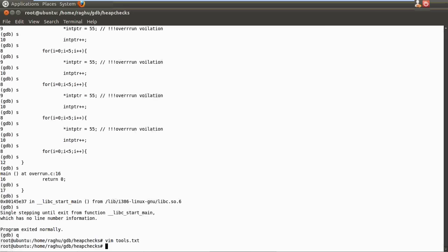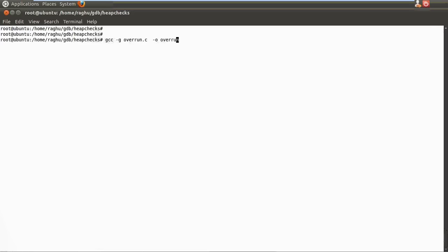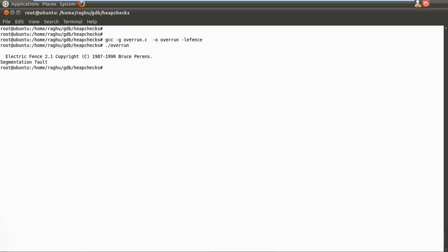Let's take the same overrun program. All we need to do is link with a library called eFence using hyphen-l eFence. eFence is an installed library, and linking with it replaces the malloc and calloc routines with eFence's versions. Now it's compiled and built. When we run the application, a segmentation fault is reported — this fault was not reported earlier when eFence was not linked.